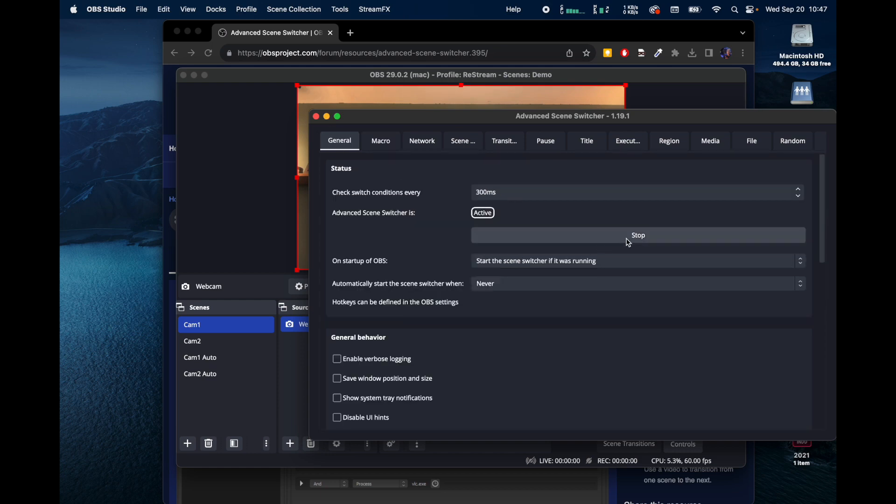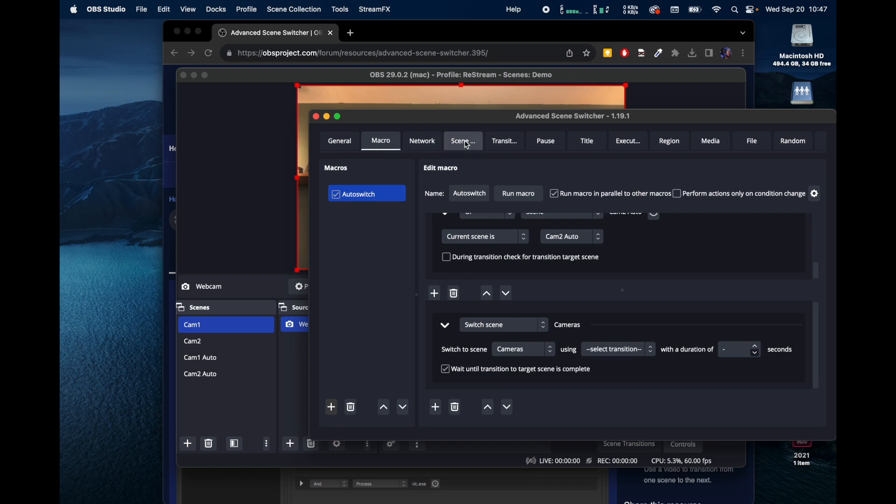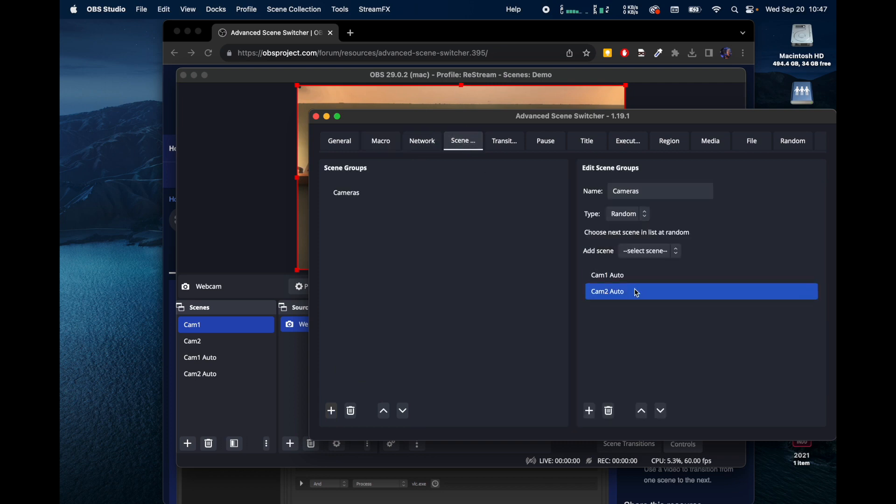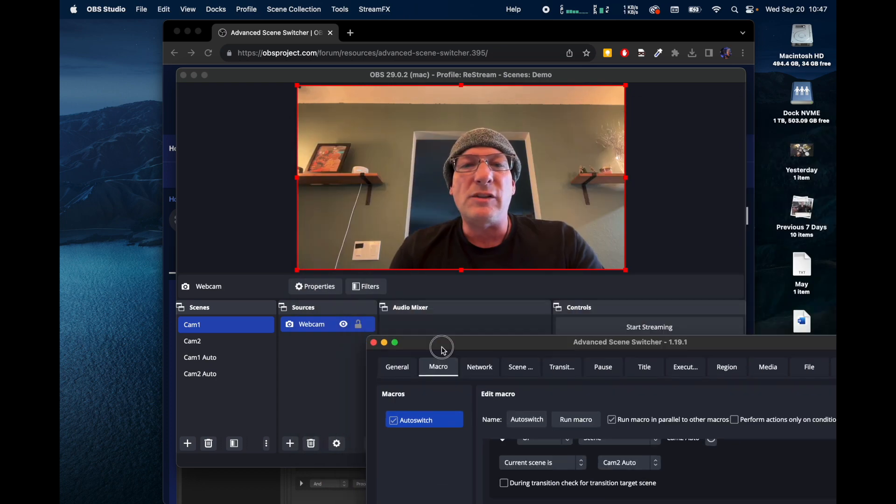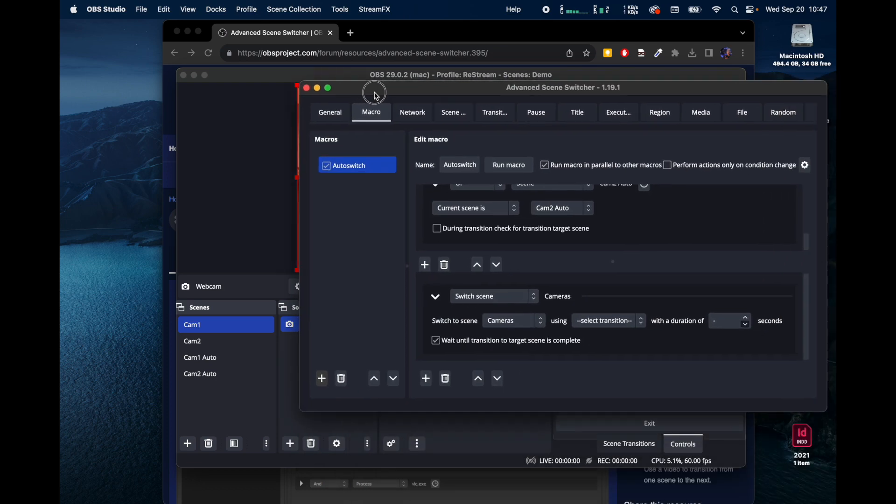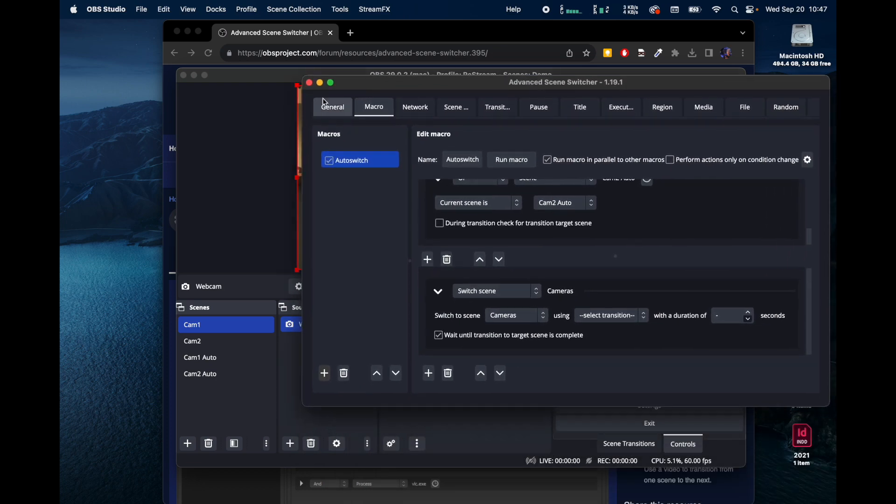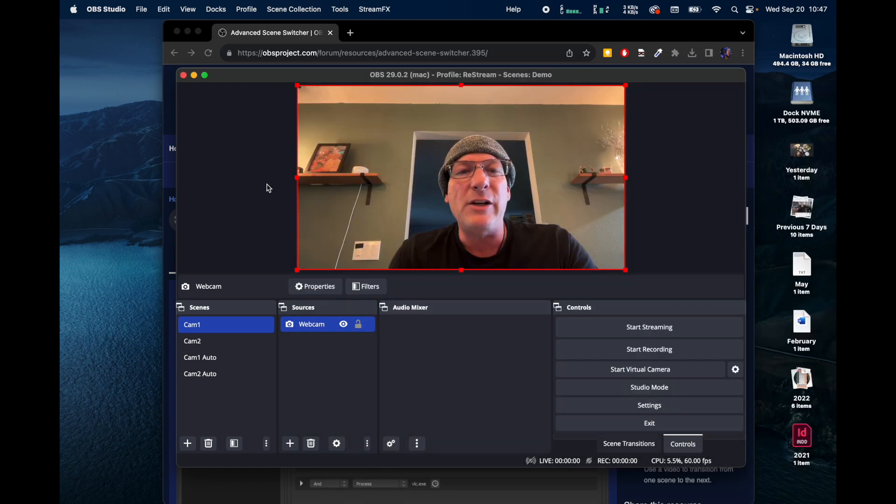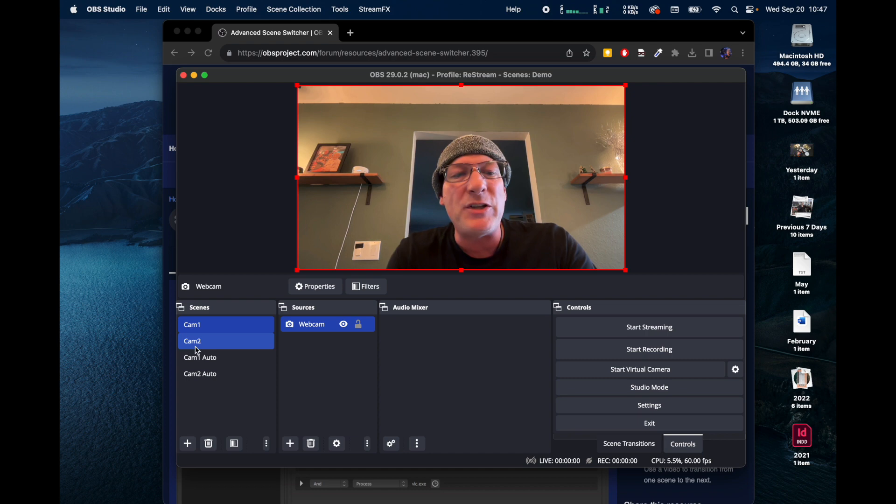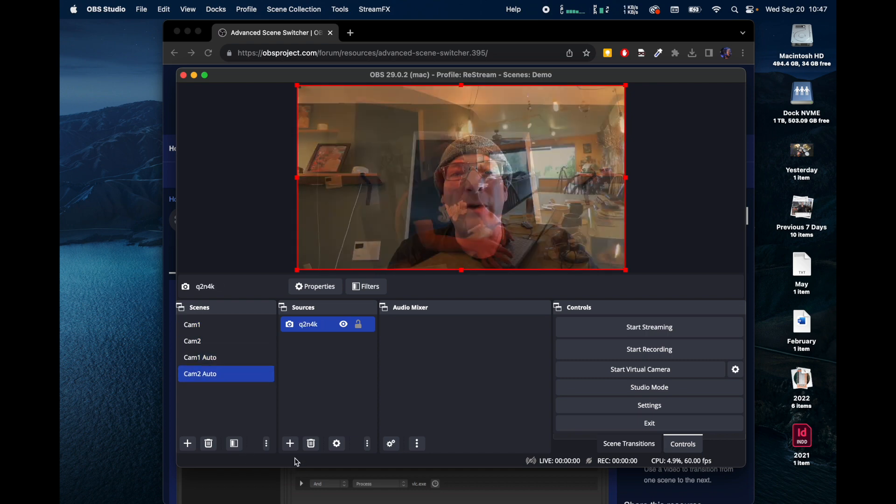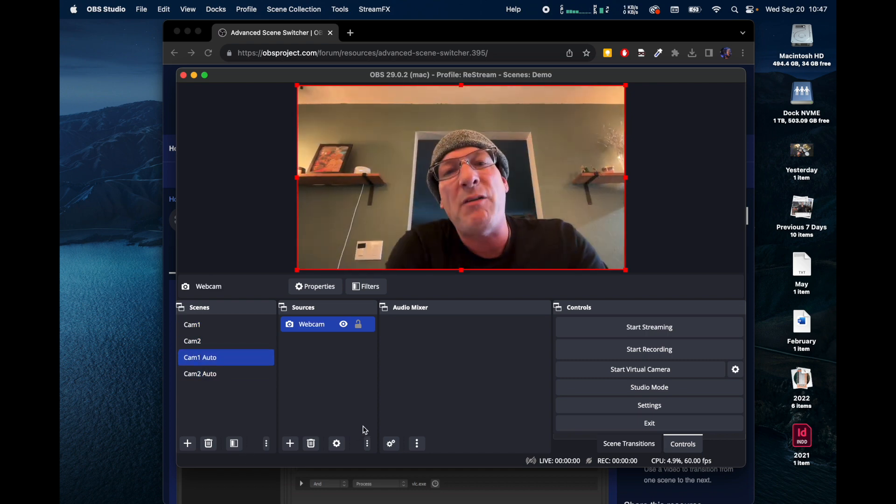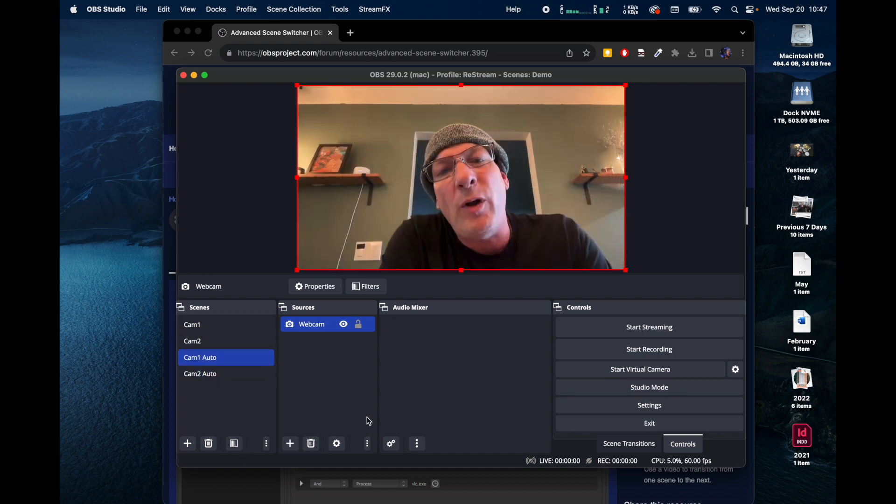We want to make sure we're active, start, macro, let's check the Scene, Cam 1 Auto, Cam 2 Auto. So this thing should, oh, here, here's why it's not switching. We got to be on Cam 1 Auto. Now it's going to switch back and forth uncontrollably. Let's add a little bit of control to that.